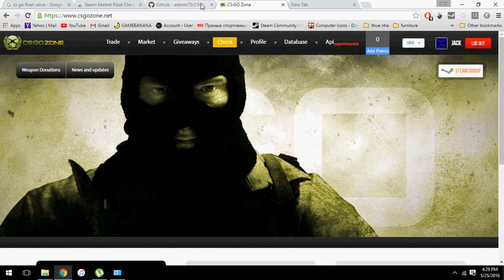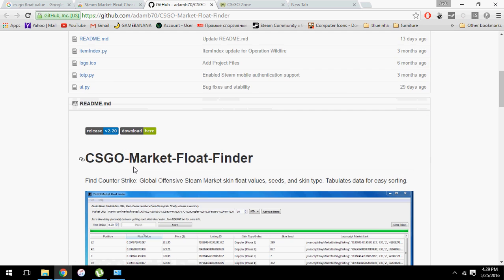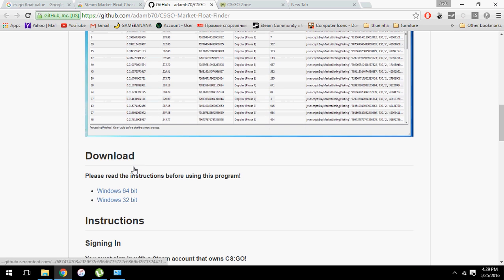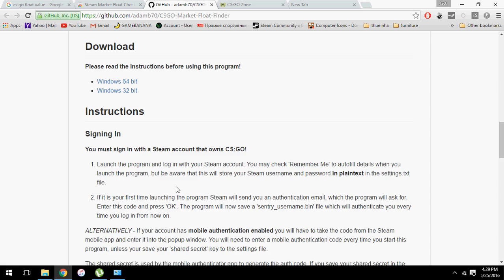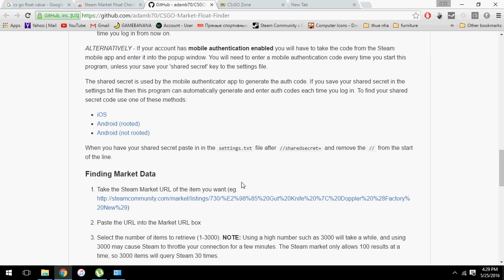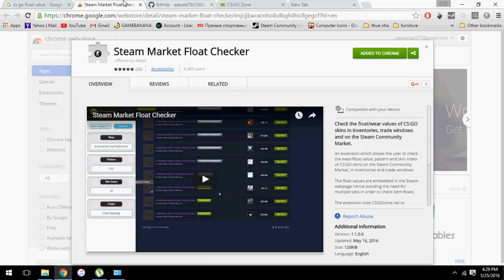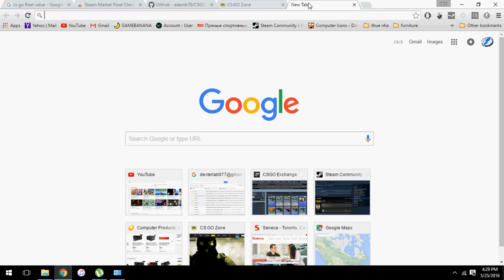So that's basically it. You install this program, and you can find a link here depending on what version of Windows you're using. You sign in to csgozone.net and get the Steam market float checker extension. It's really helpful.